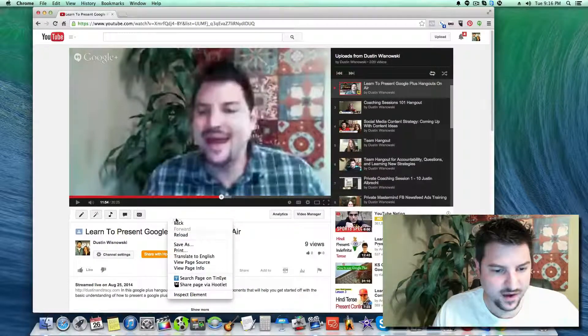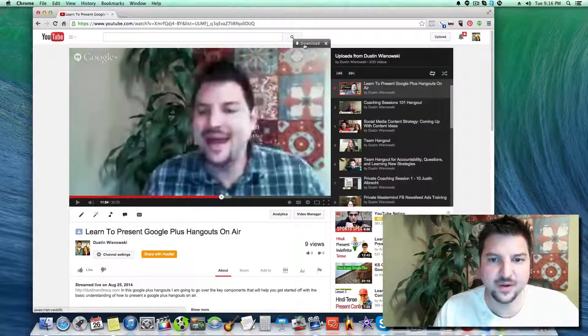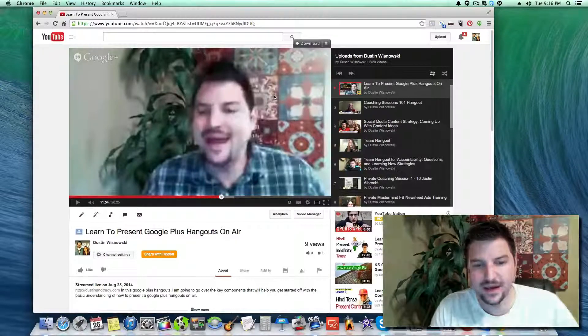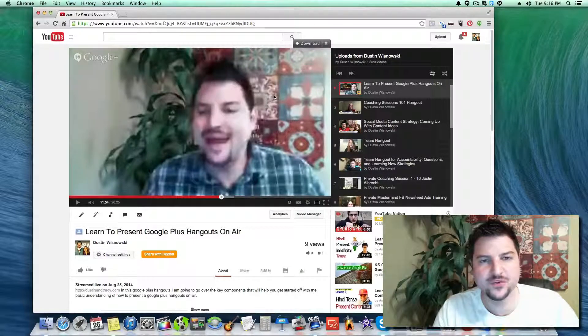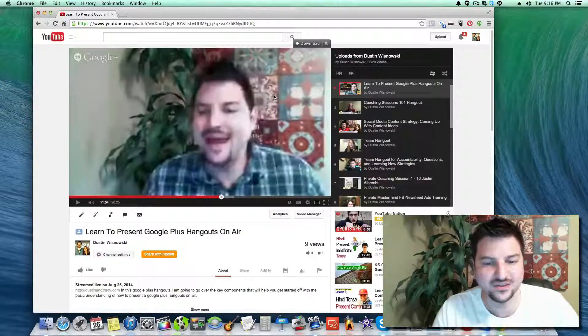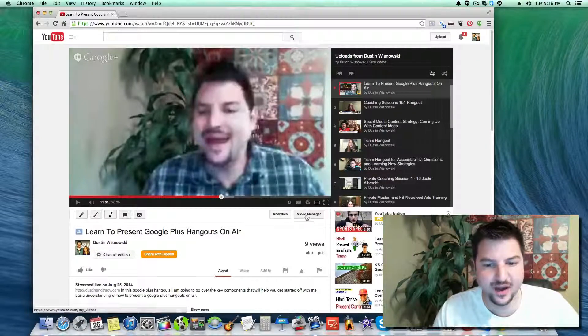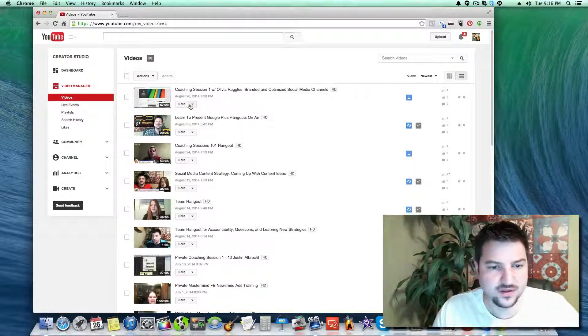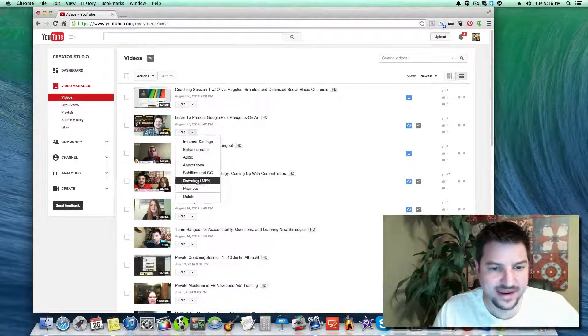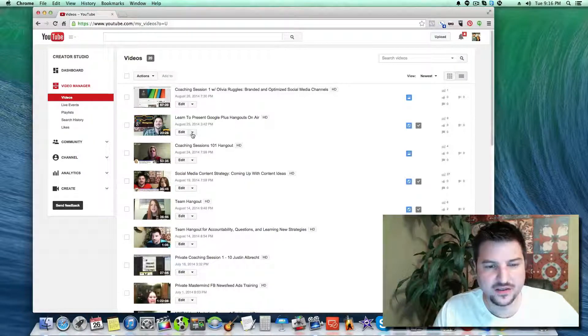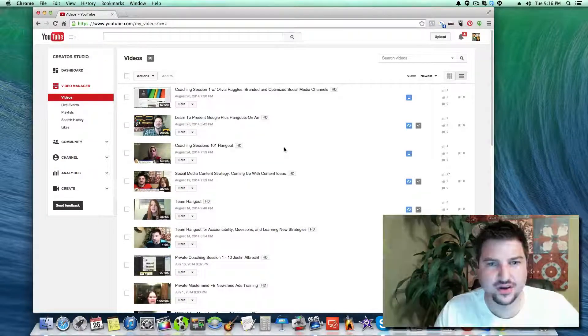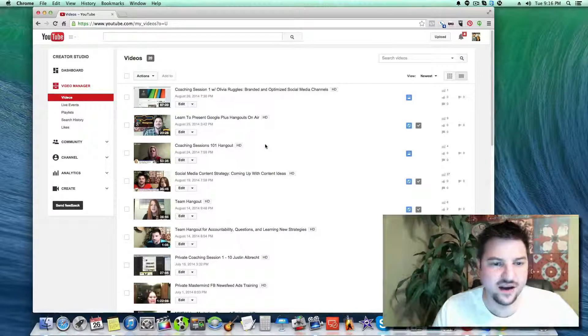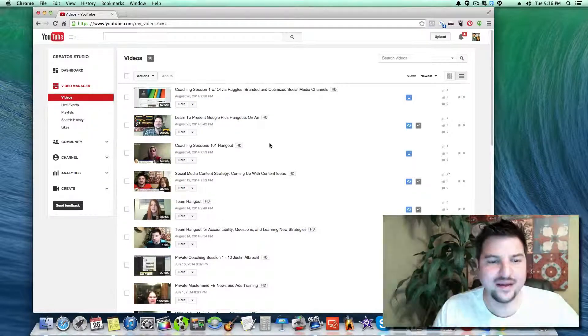There's a download button - I've already installed the plugin to download this, but I think YouTube has actually integrated it. So if we go to video manager you should be able to click on the drop down menu and download to MP4. That's a pretty cool feature I just noticed.